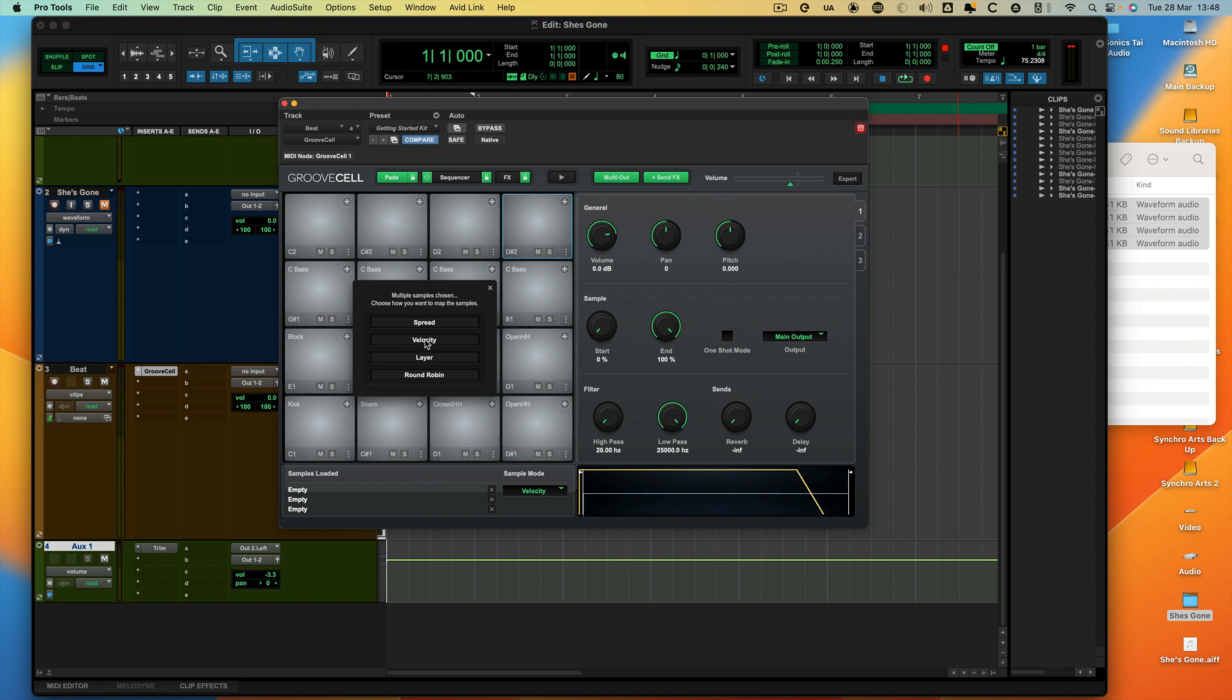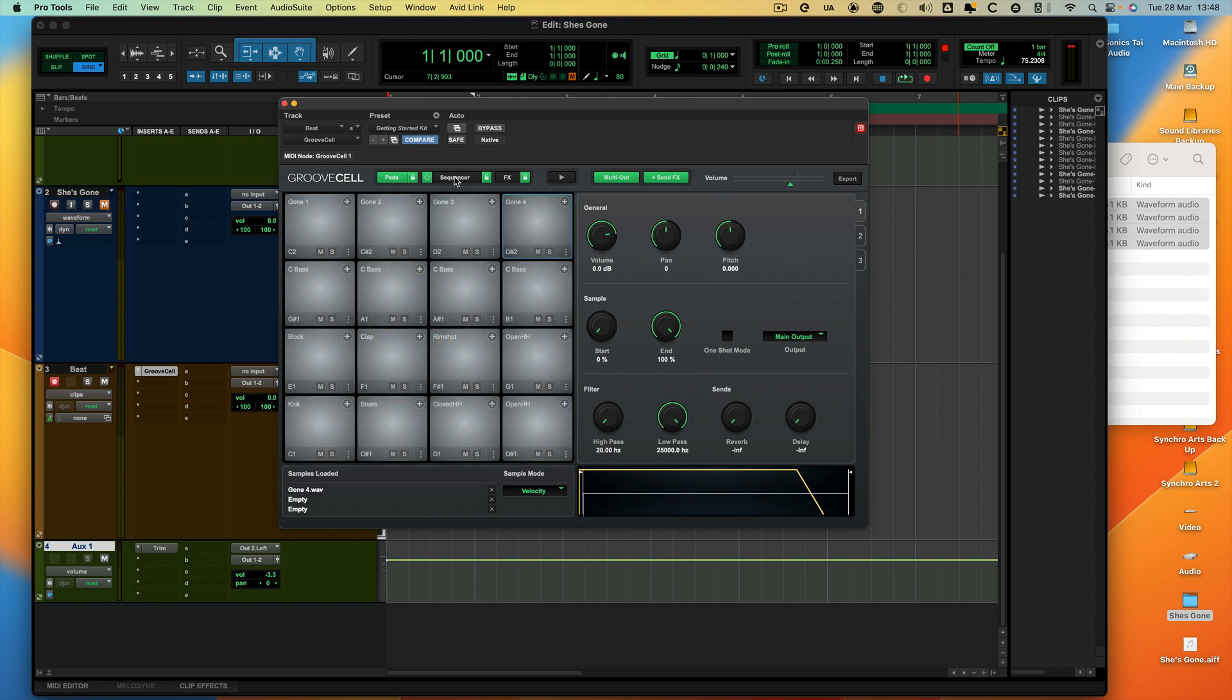Then there's velocity, and it can put them in velocity layers. So if you get like 10 snares, or in the case of GrooveSell, it's three snares. Or you can layer it and round robin it. There's loads of different options, but what I want to do is spread it across these four pads. So I'm going to hit spread, and now I've got it on there.